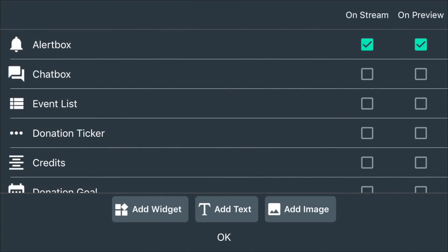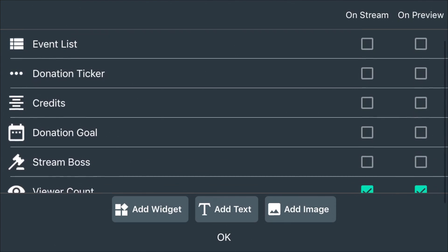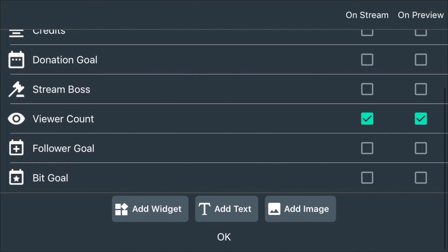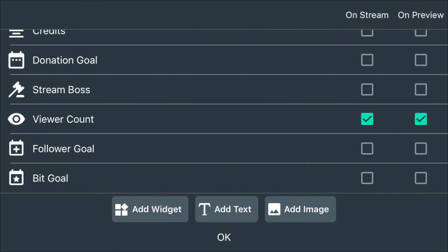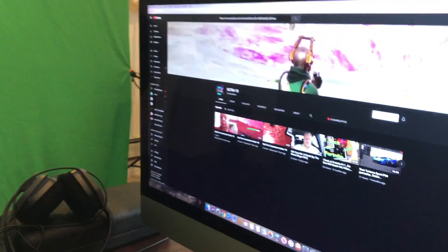There are more options — click the green icon and you'll find the chat box, the event list, the donation ticker if you're getting donations, stream boss, viewer account, follower goal, and bit goal. I think the follower goal and bit goal are for Twitch or Instagram, since YouTube doesn't use followers. There are also two options at the bottom: 'Add Text' and 'Add Image.' So if you have your own logo, like a GTX logo, you can put it in the top right corner, and you can add text on screen as well.